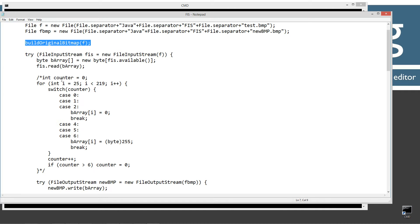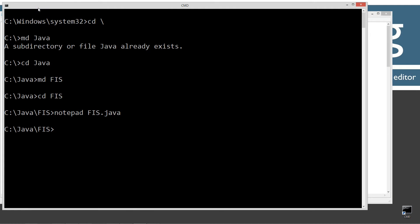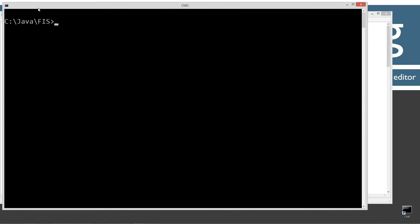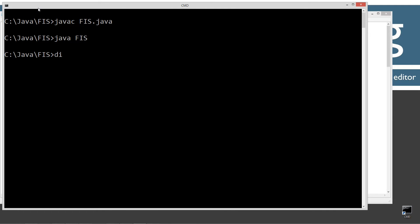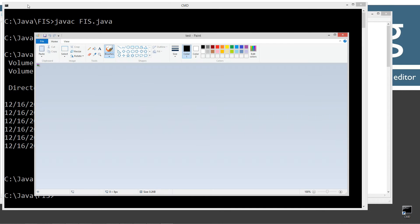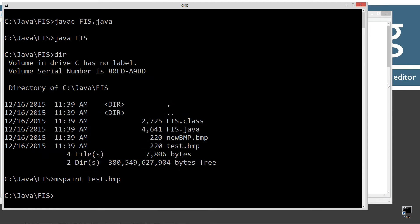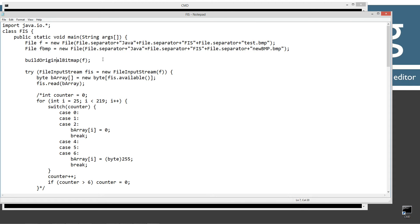And then let's go ahead and save that and clear our screen. And we'll just compile it and run it and see where we're at. So let's do javac, fis.java, and let's run it. It's a virtual machine. We'll vote the FIS class there. Okay, enough to do a directory here. We've got our test.bmp and our new BMP. So I'm just going to do an mspaint test.bmp, right? And let's zoom in on that guy there. So you can see that's what our bitmap looked like just from before there. And I'm going to just go ahead and close out of that. Pop back to here there. So we built our original bitmap again.